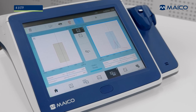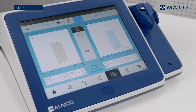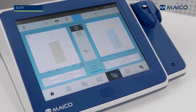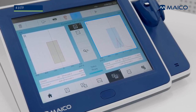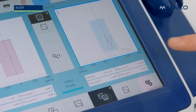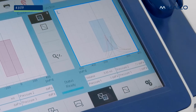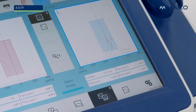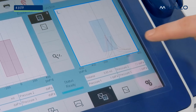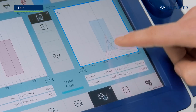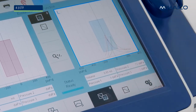The three tympanograms are displayed in various colors for easy differentiation. Red or blue represent the test ear. Orange represents swallow. Green represents Valsalva maneuver.